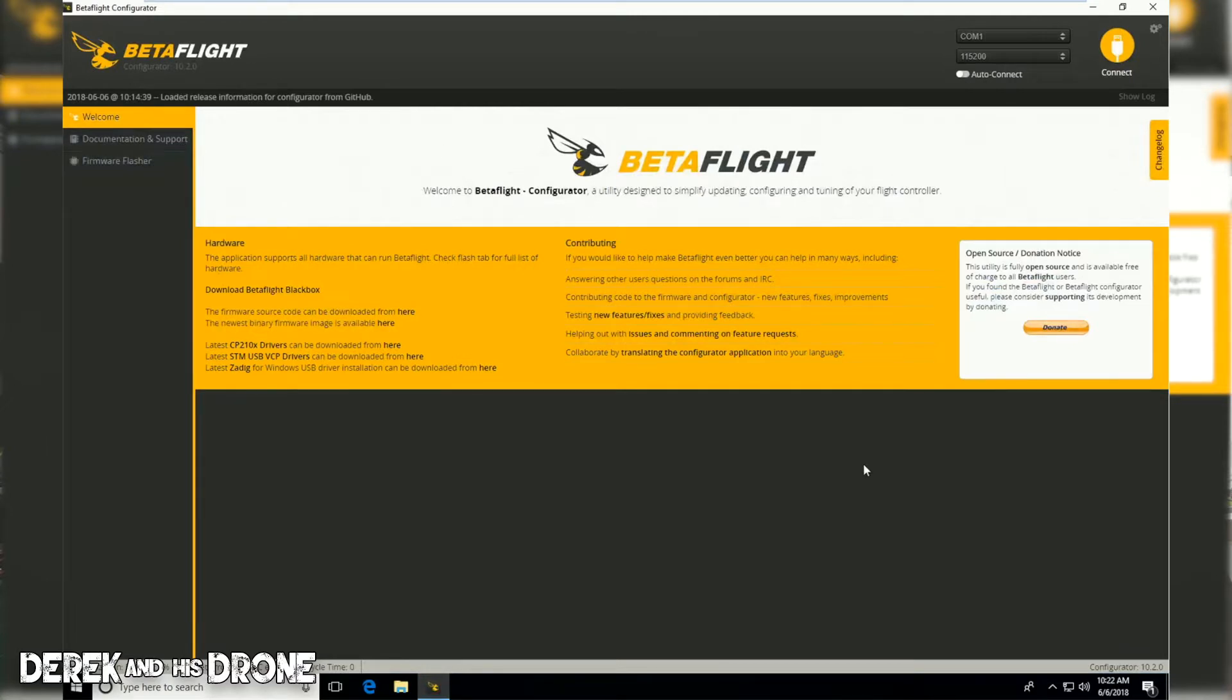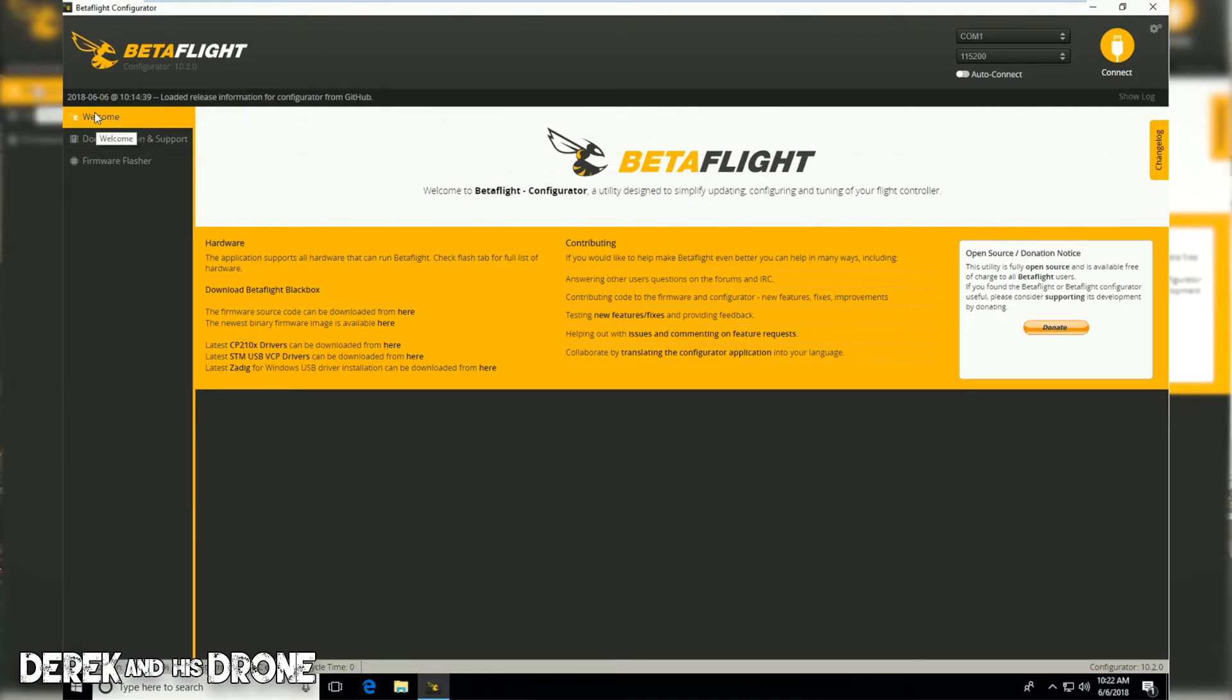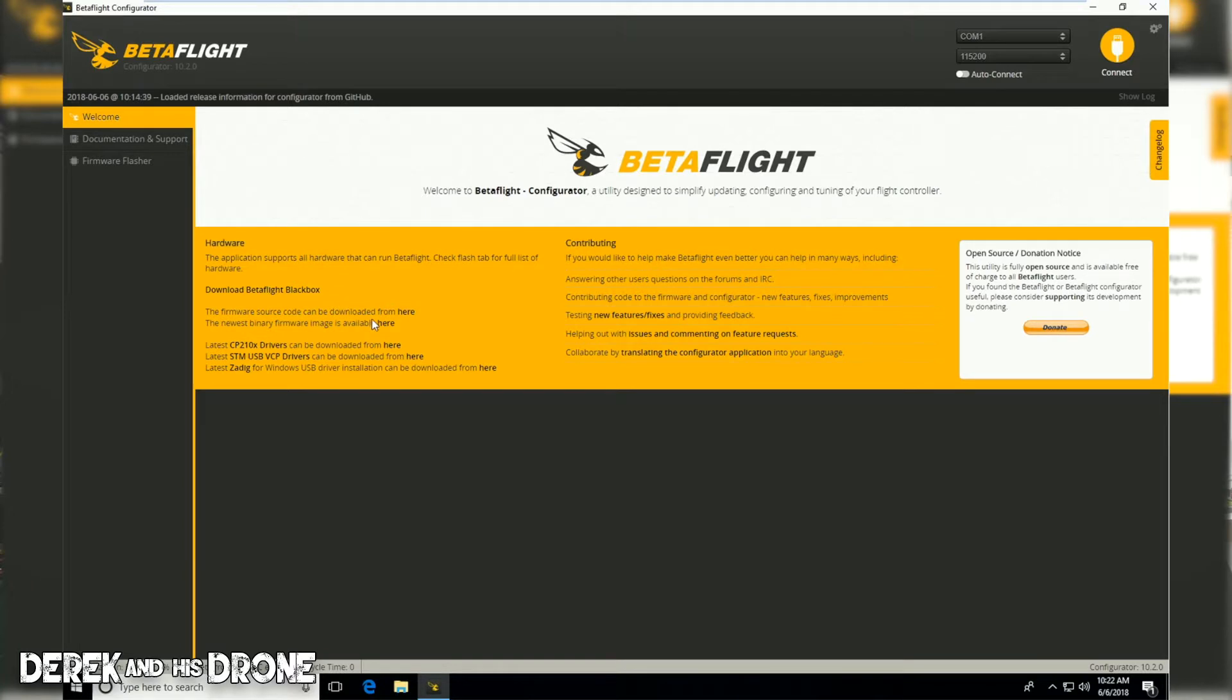Once Beta Flight is open, by default you should be on the welcome screen right here. We don't want to plug anything in at this point. We have a little bit of info about Beta Flight but we also have some links here for some things that can be quite helpful.